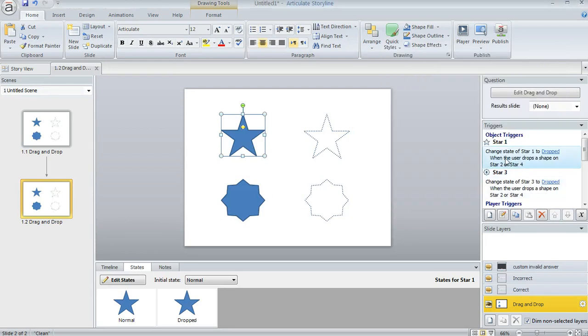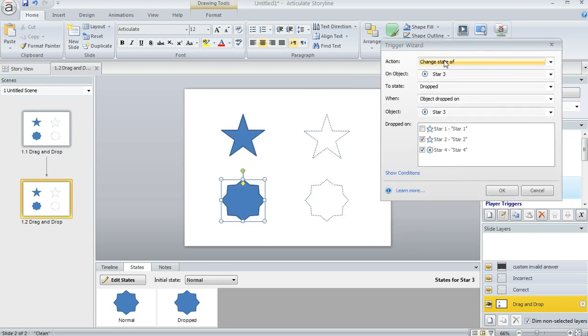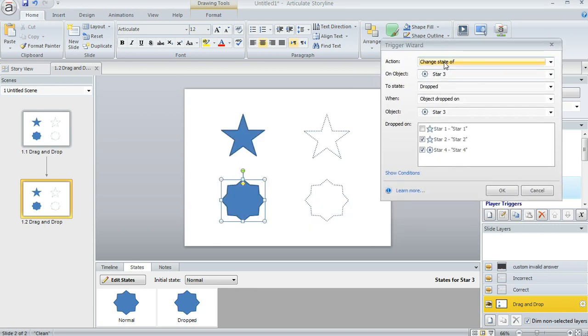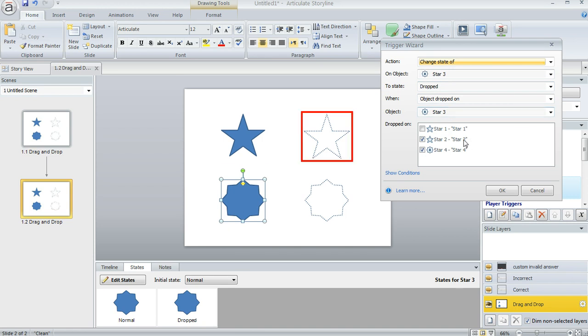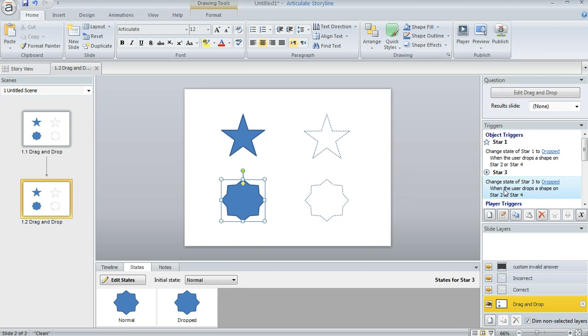Once you create that first trigger, you can copy and paste it and then, you know, you can create another trigger here and just make sure that everything still works. For the new trigger, you'll want to go through and check that everything looks the way you need it to. And in this case, it would be change the state of star three to Dropped when the object star three is dropped on either star two or star four and then click OK. So that part's done.